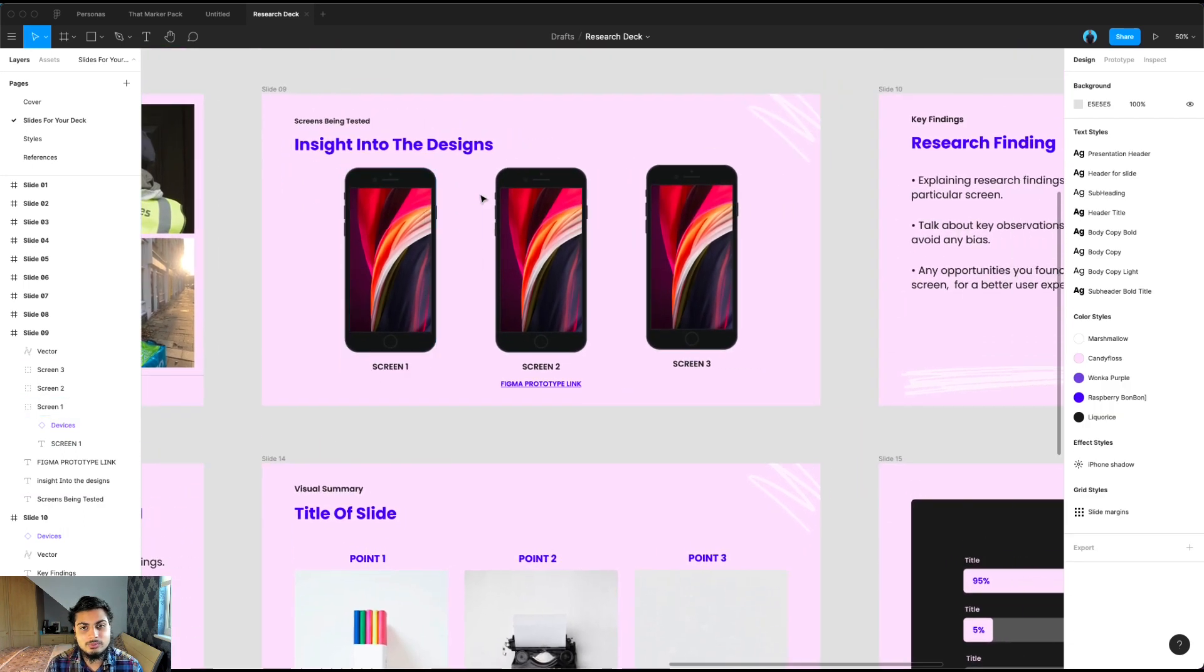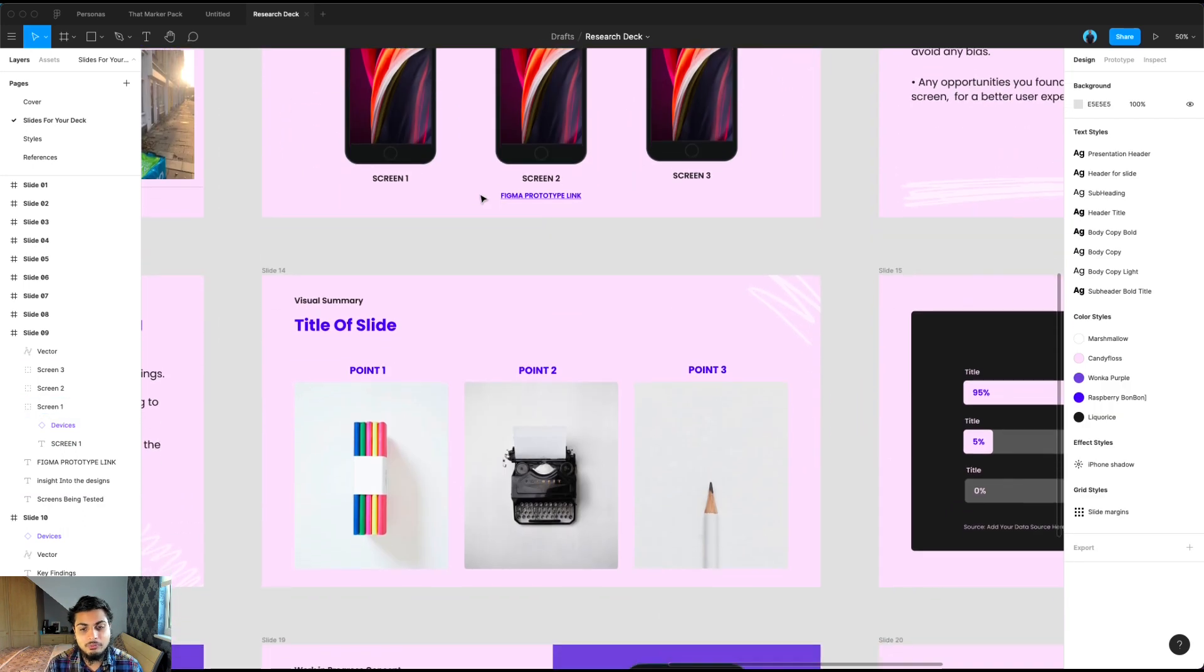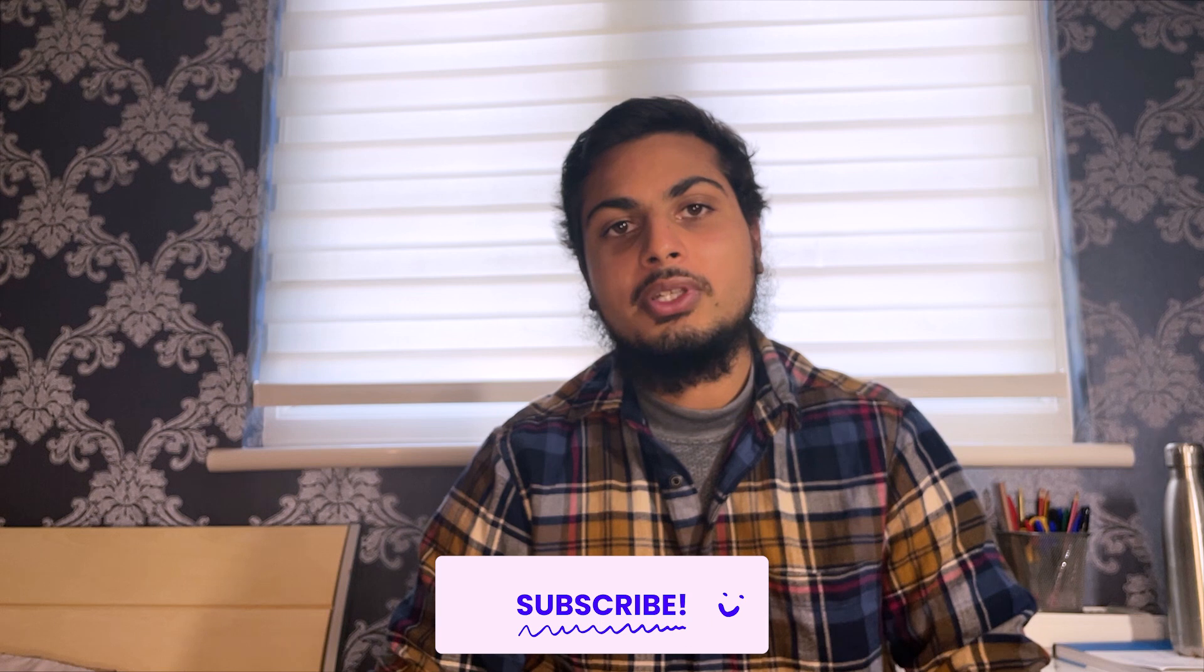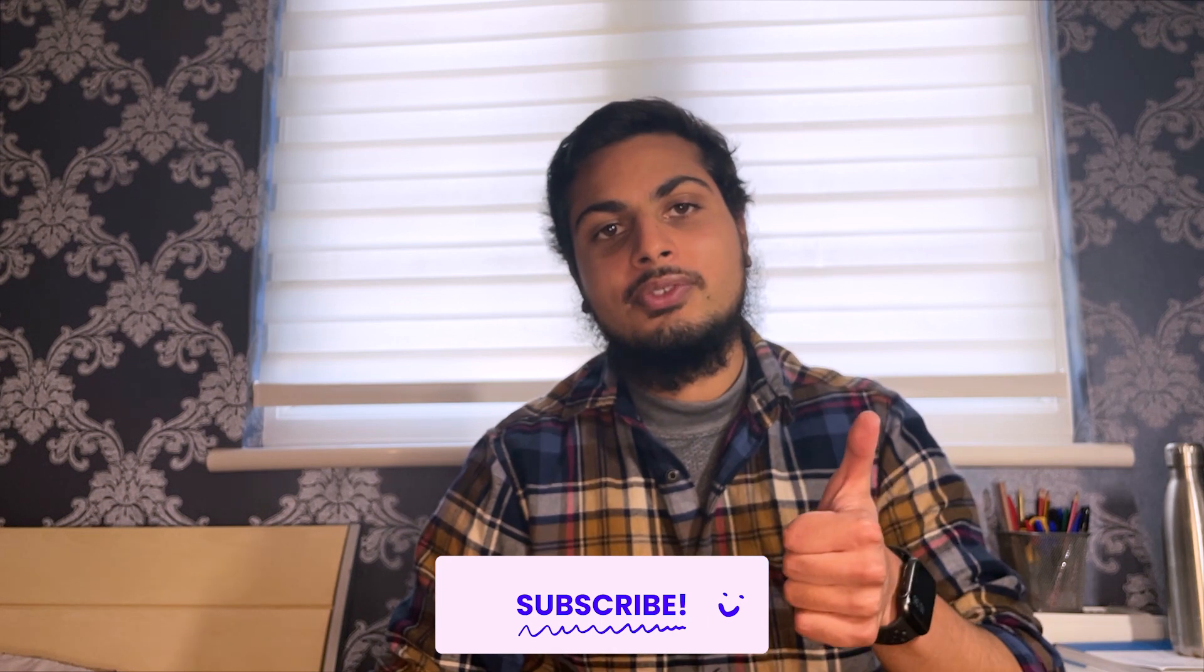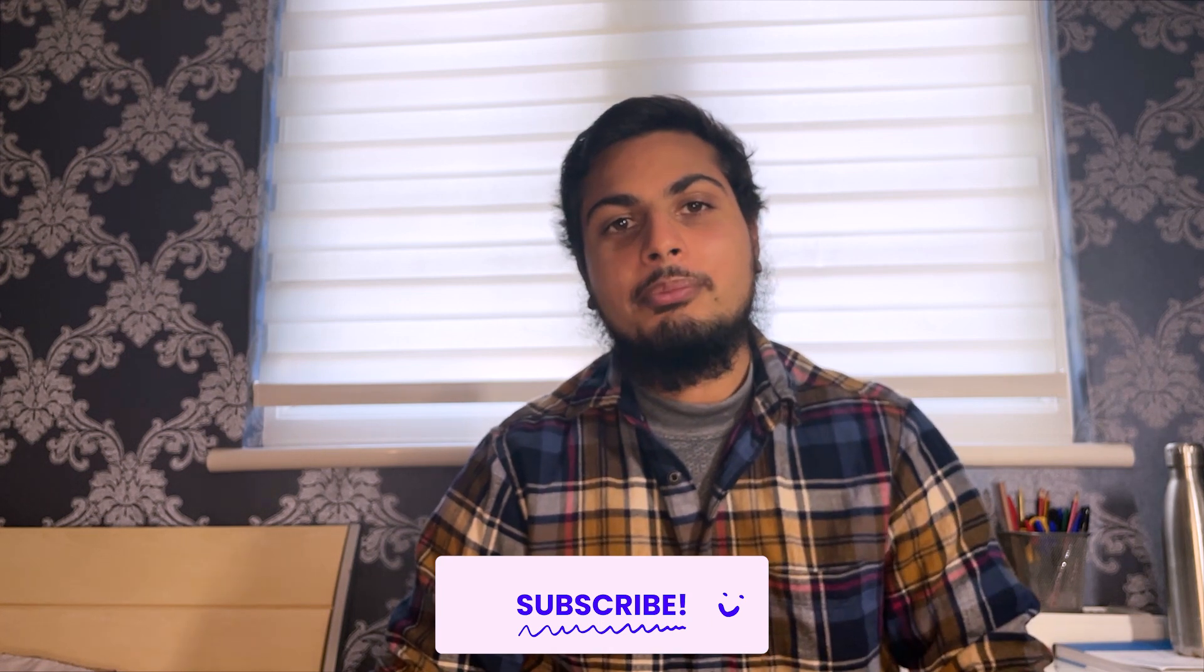And that's with the power of variants. Thank you so much for watching this video. I hope you learned something new, and I hope you enjoy using this template. Be sure to comment down below what you thought of the template and like this video. And be sure to subscribe for future design related videos, and I'll catch you guys in the next video. Peace out.